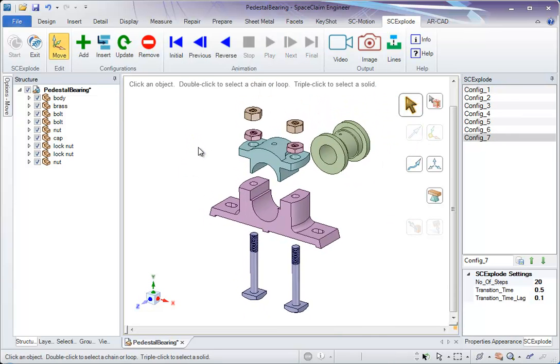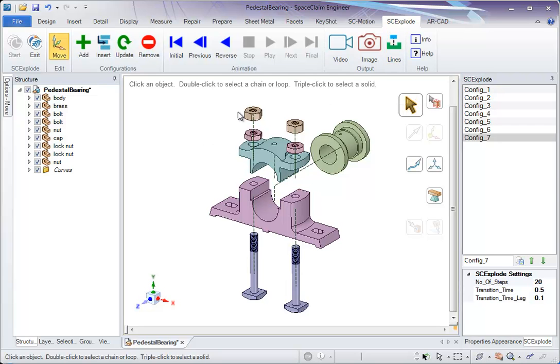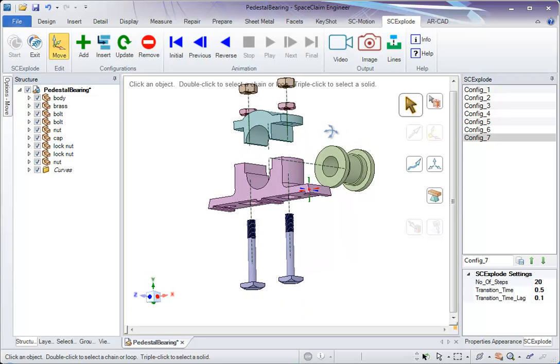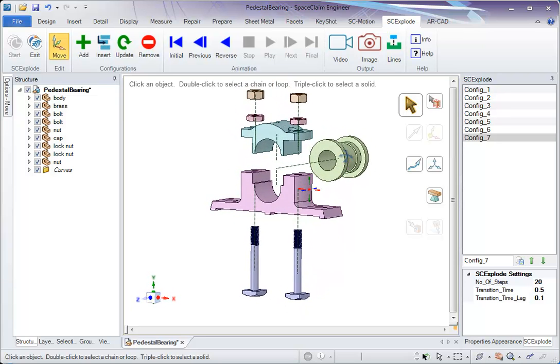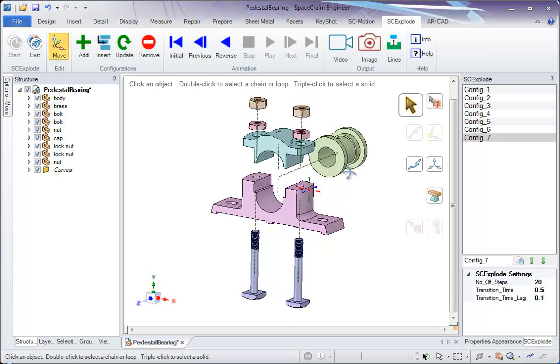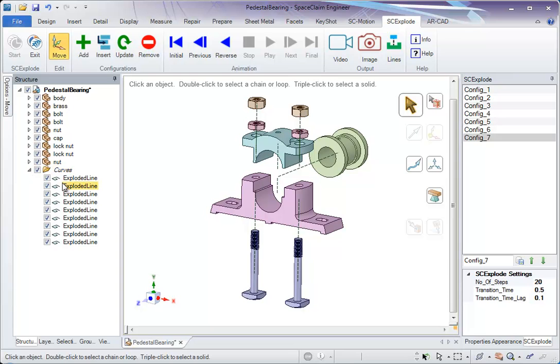Another good option we have is the explode line. If you click on this, the lines are drawn which show the direction of explosion. So this has been added programmatically. All the lines are listed under curves.